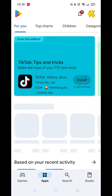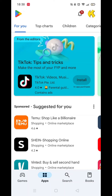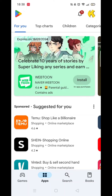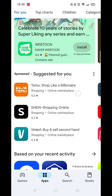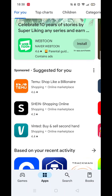Go ahead and open up the Google Play Store app. As you can see, the Temu app is already recommended to me as it is so popular. If it doesn't already appear under suggested, then you will need to search for it.